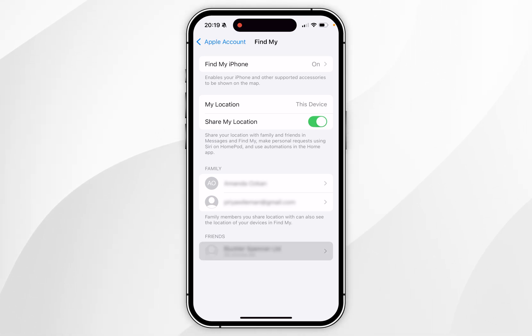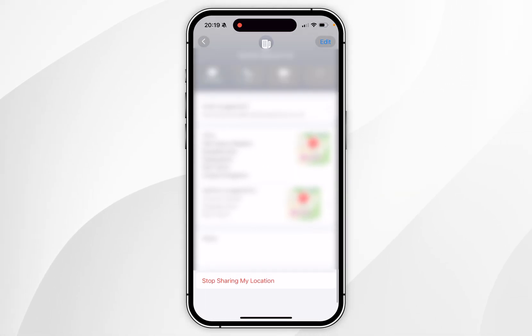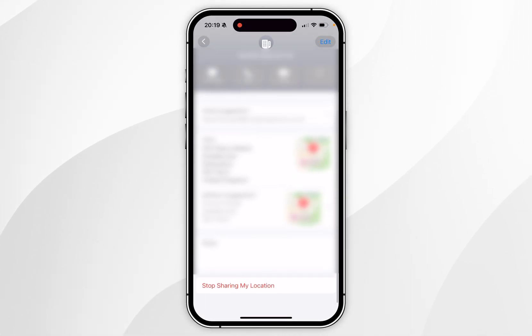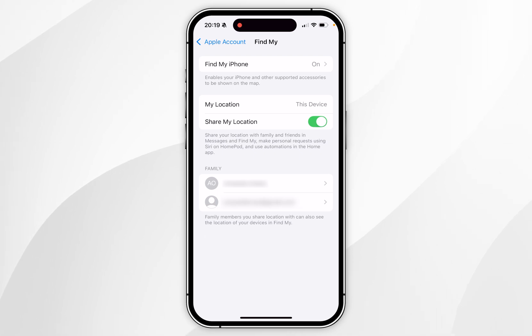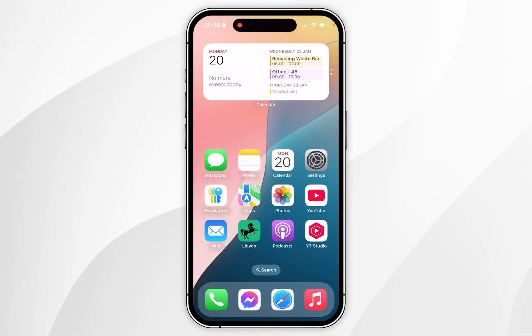You want to select any of these contacts, then scroll to the bottom and click on Stop Sharing My Location. Now you'll successfully stop sharing your location with that contact.